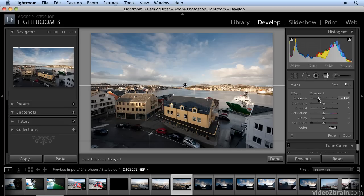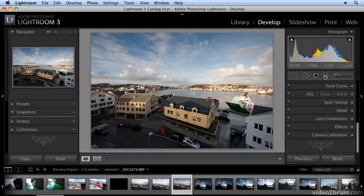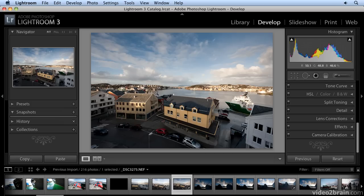This is imitating the graduated filter of the old days in film photography. Once I get the look I want, I'll select the tool again and it goes away. Now, before I show you what I'm doing next, I want to point out a problem with this picture.